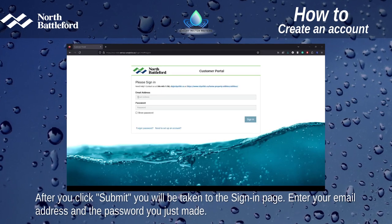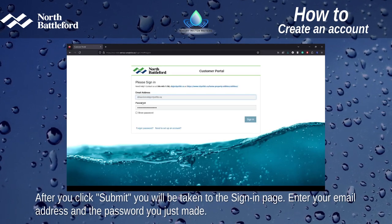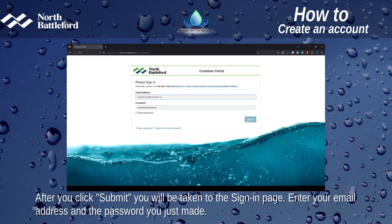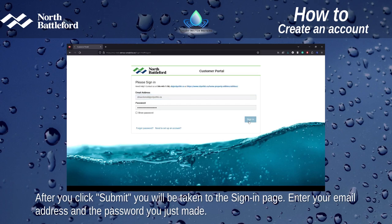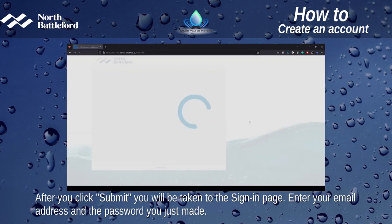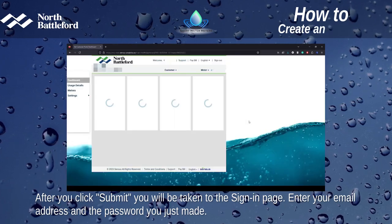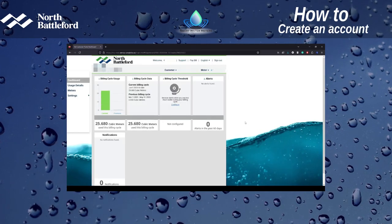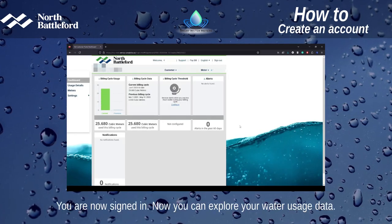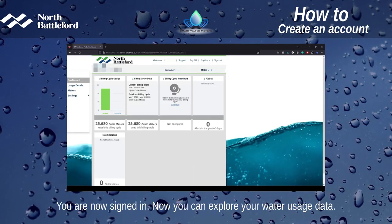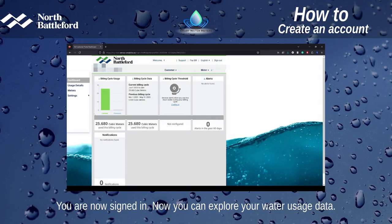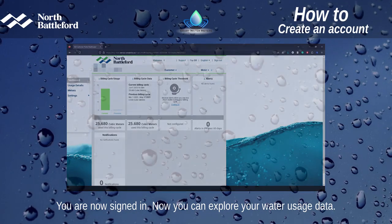After you click Submit, you will be taken to the sign-in page. Enter your email address and the password you just created. You are now signed in and can explore your water usage data.